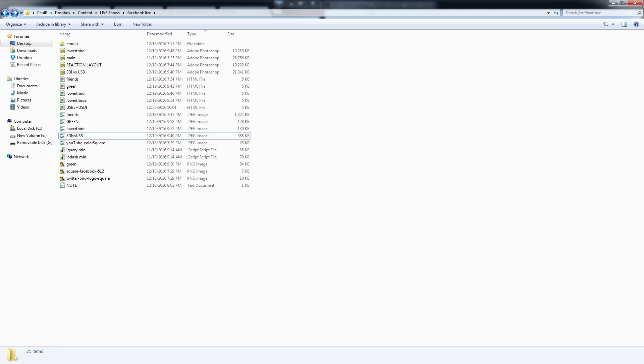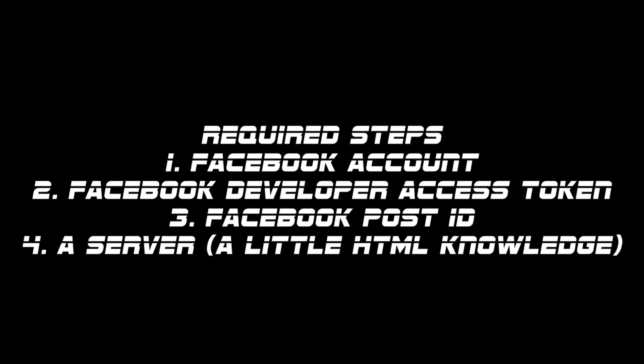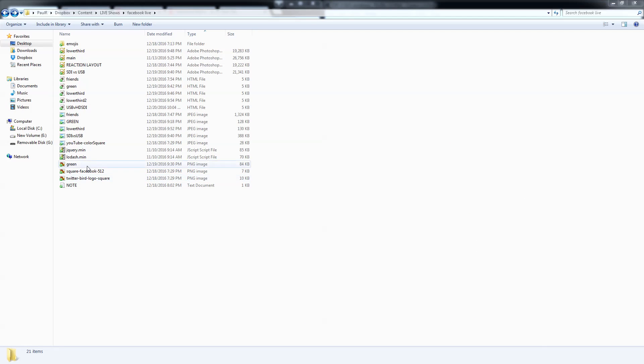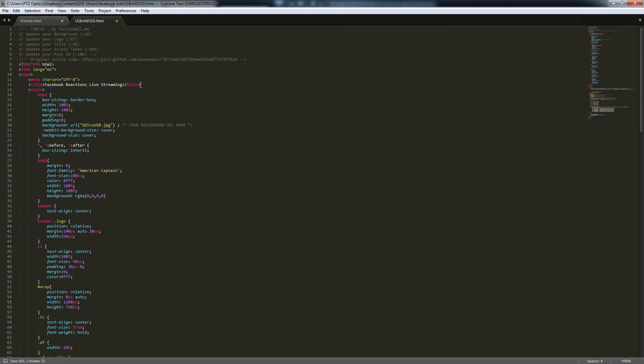So, you get the Facebook token, you get the developer app, you get the post ID, and you have the server. I'll open up one of these web pages — but I have to delete my post ID and my tokens first since I can't expose those. Here is what the source code looks like.